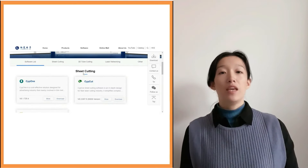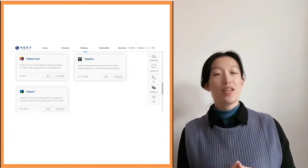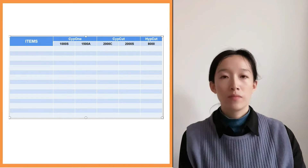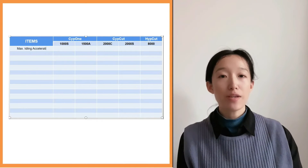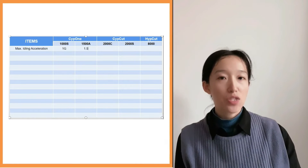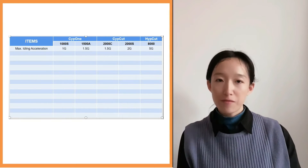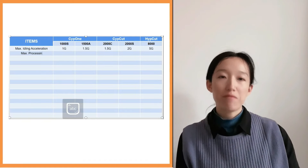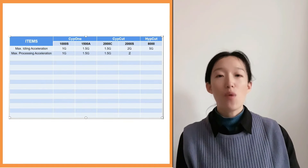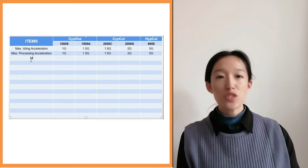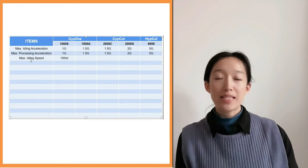Today we'll show the metal plate cutting systems from 1000 to 8000 — you may also call them SAP1, SafeCat, and HiCat. First, let's see the speed ability. The max idling acceleration from SAP1 1000 to HiCat 8000 are: 1G, 1.5G, 2G, 2G, and 5G. The max processing acceleration is also the same: 1G, 1.5G, 2G, 2G, and 5G.